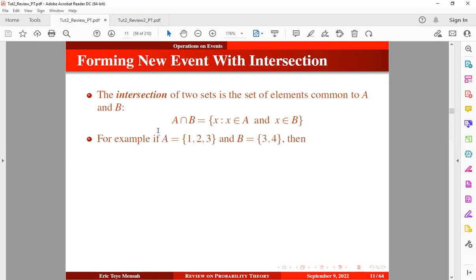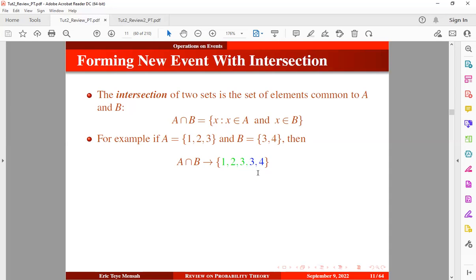For example, if we have set A which consists of elements one, two, three, and set B which also consists of elements three and four, then the intersection between these two events is the elements that are common. We have only three which is common between these two, so three is the intersection between these two events.